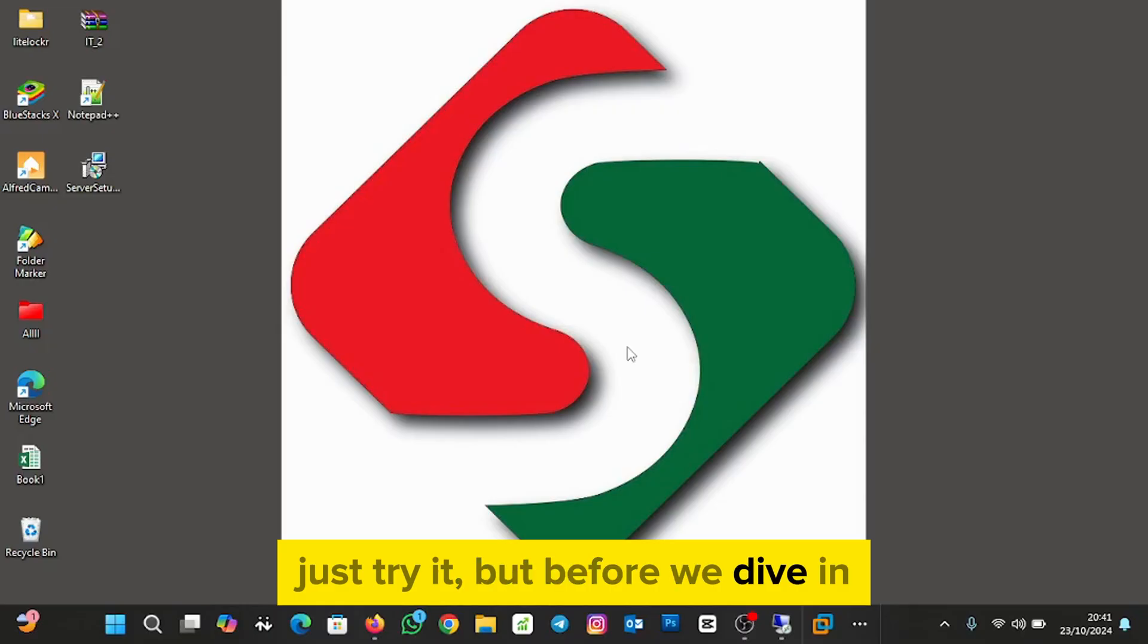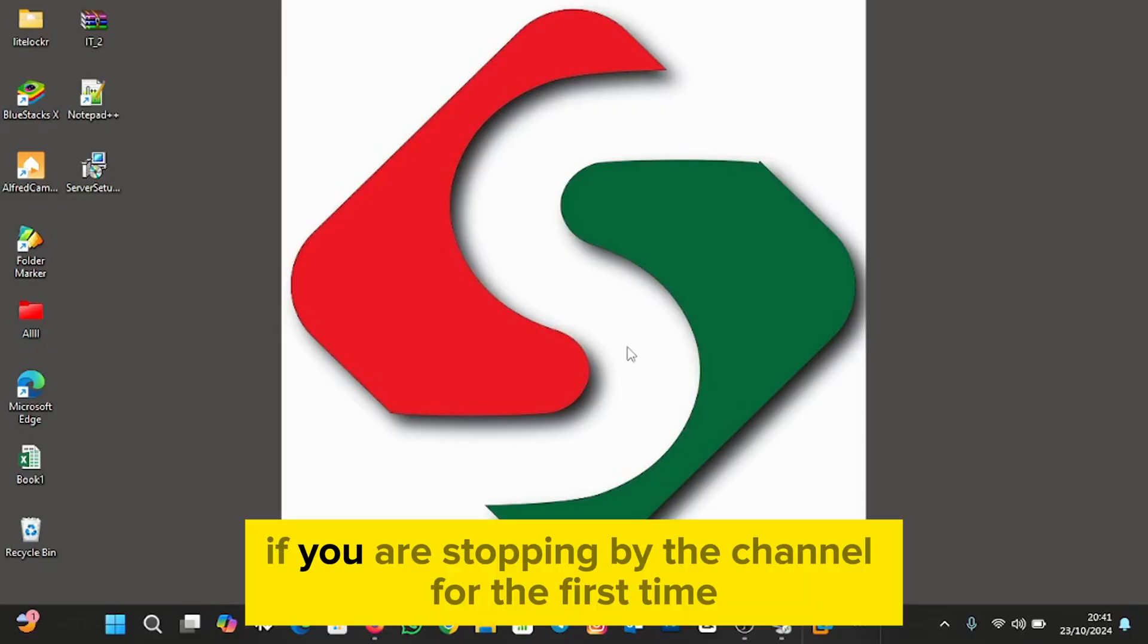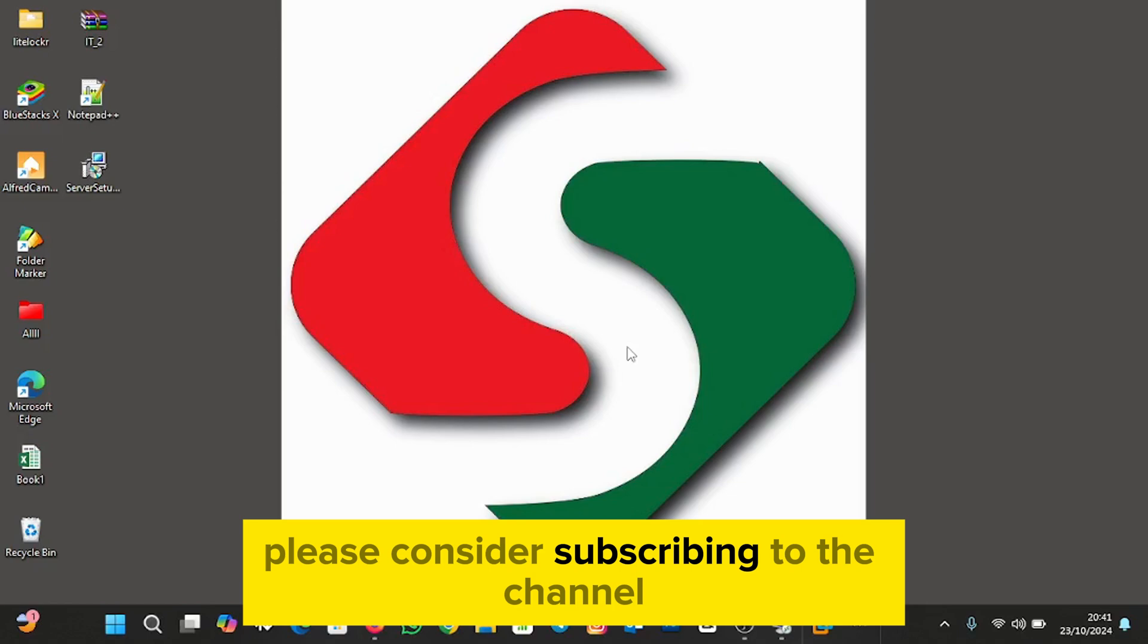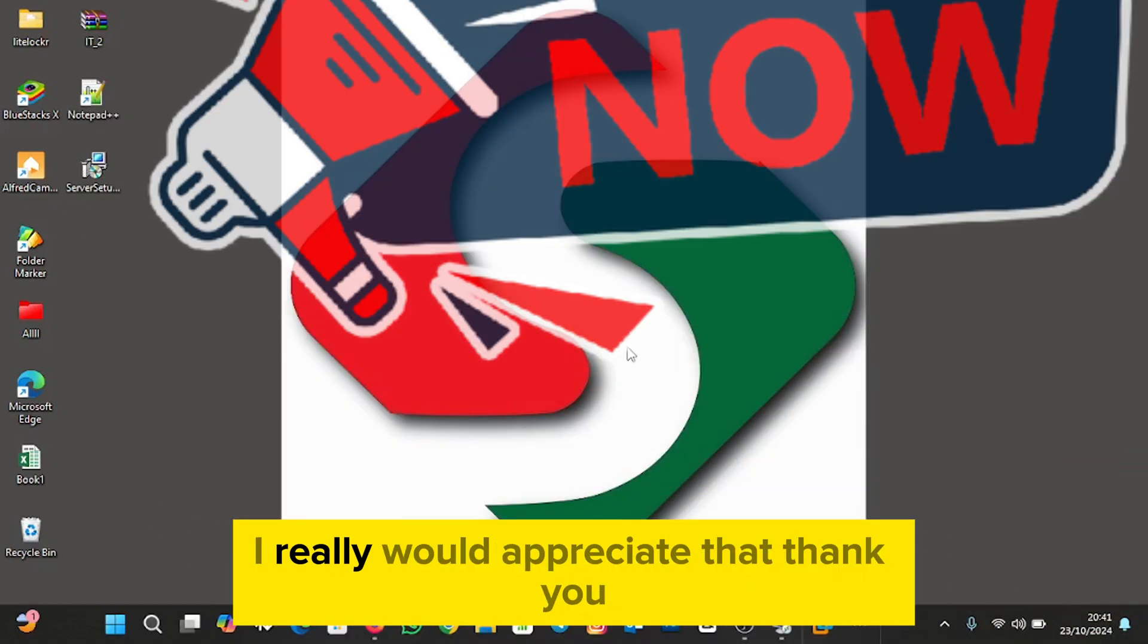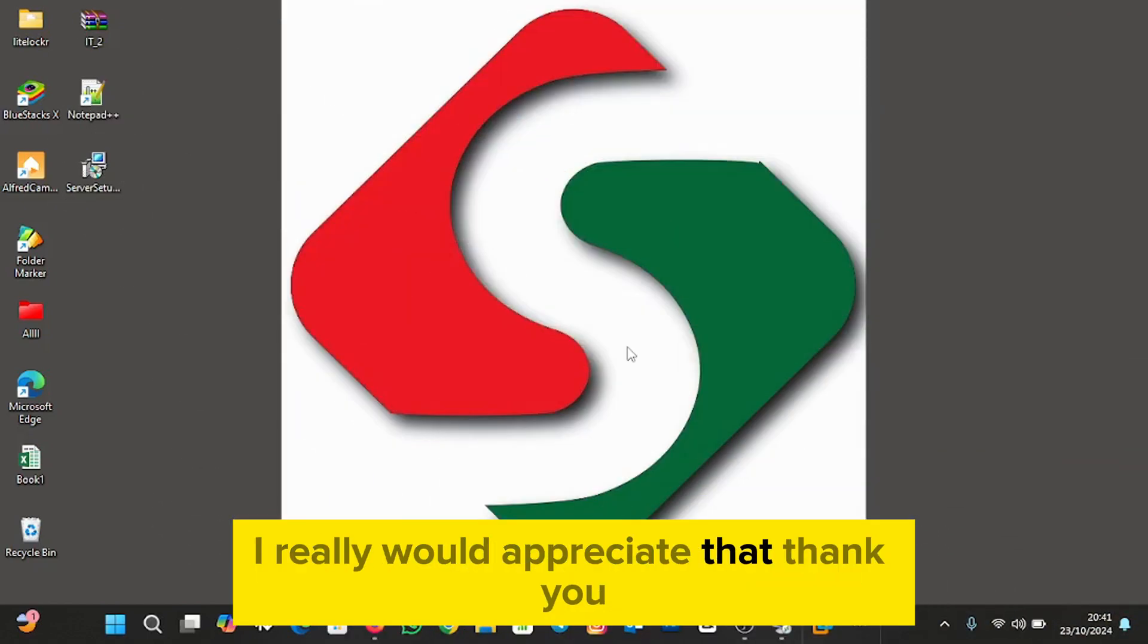But before we dive in, if you are stopping by the channel for the first time, please consider subscribing to the channel and smashing on the like button. I really would appreciate that. Thank you.